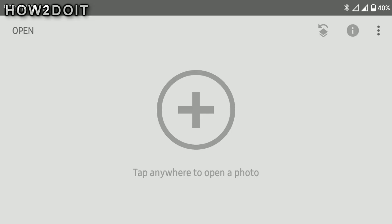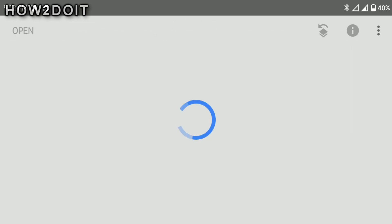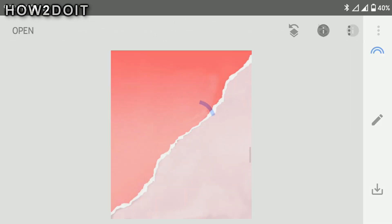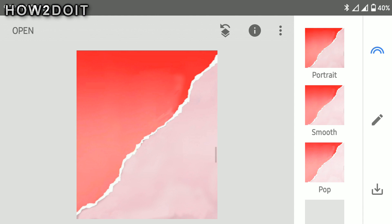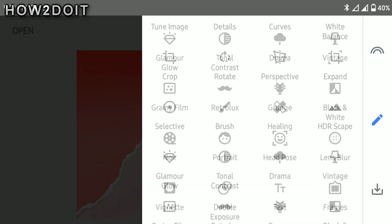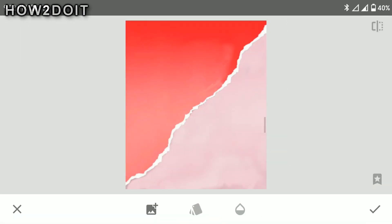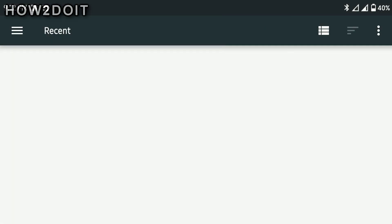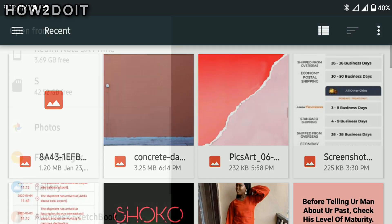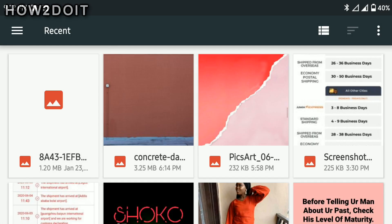So once you're in your Snapseed, all you want to do is open up your background, which will be this one right here. So you want to go to double exposure and you want to add the picture you want to use.